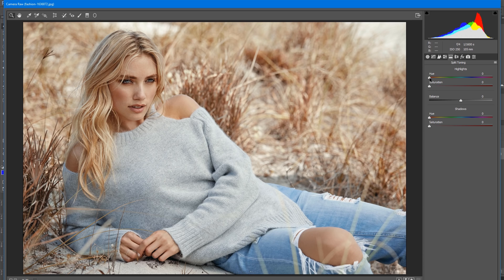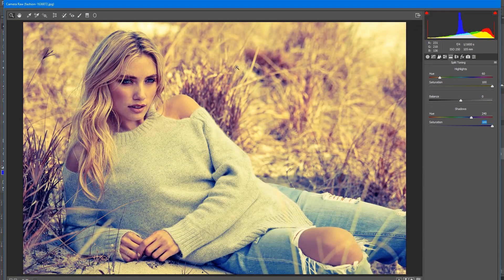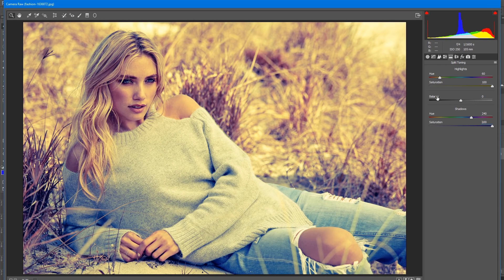We have highlights and we have shadows. We'll choose one tone for highlights — for example, this yellow one — and crank up the saturation all the way to 100% to better see what's going on. If we want to use exactly the complementary color, we add 180 to the 60, giving us 240. We'll crank the saturation all the way up. Now we have highlights tinted with yellow and shadows tinted with blue. Press P for a before-and-after preview.